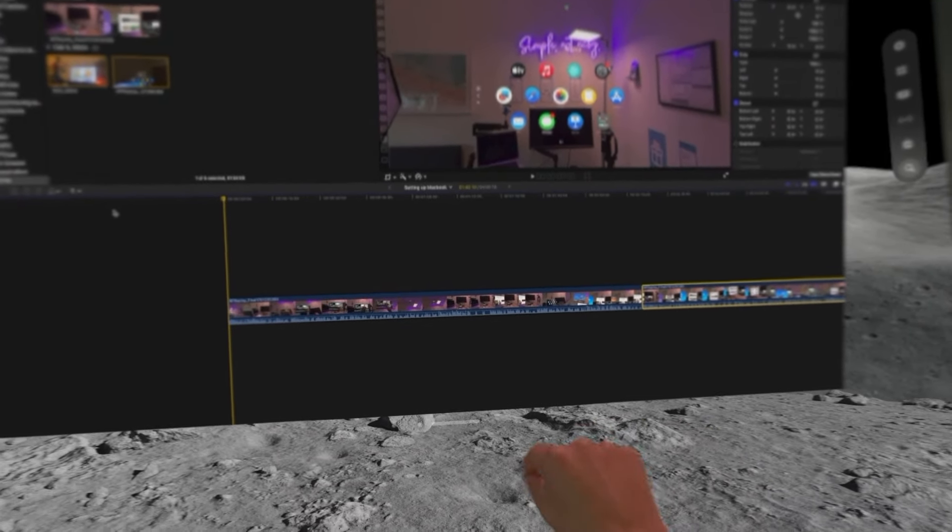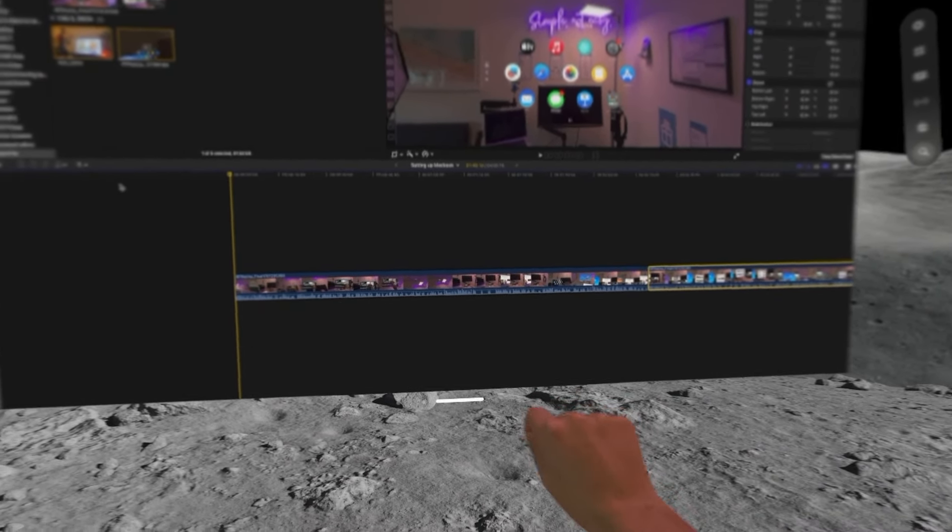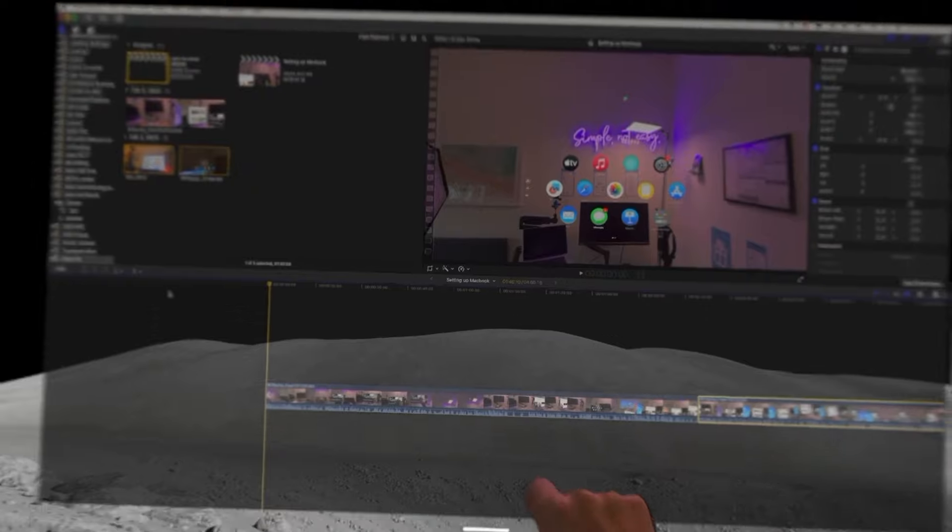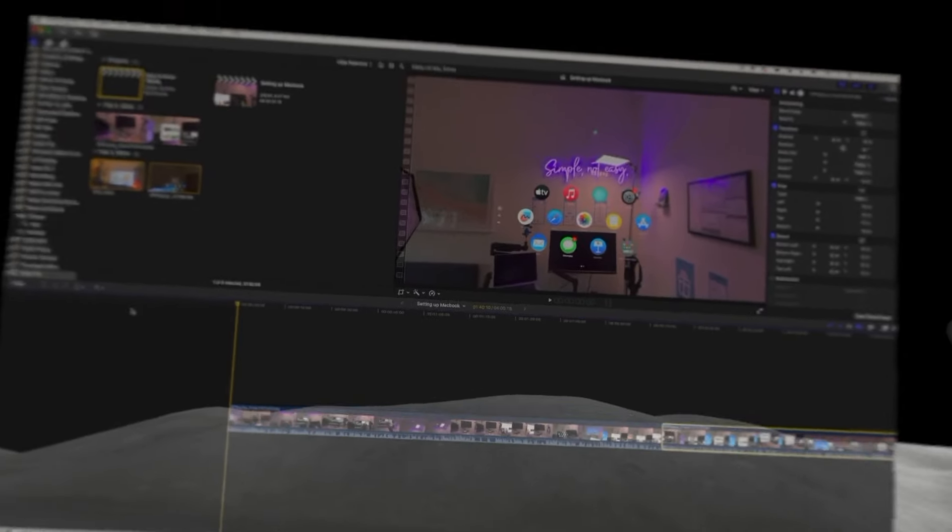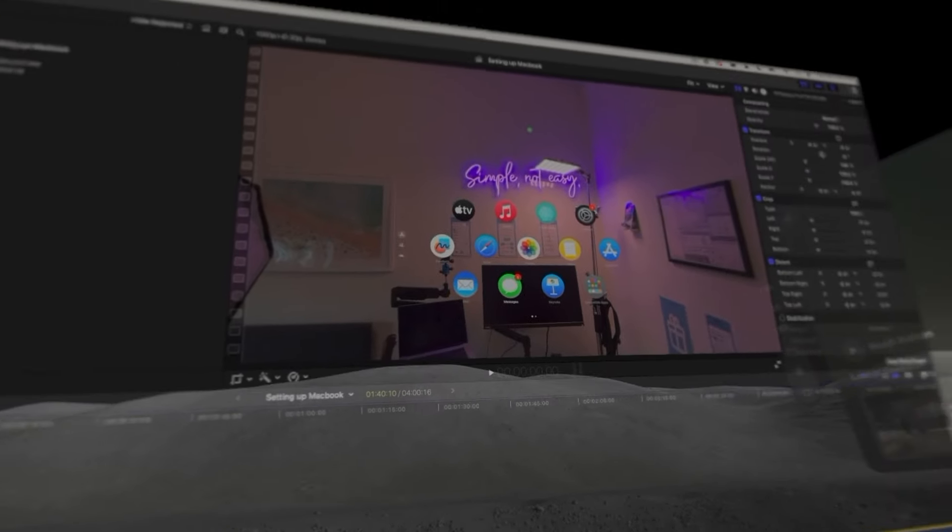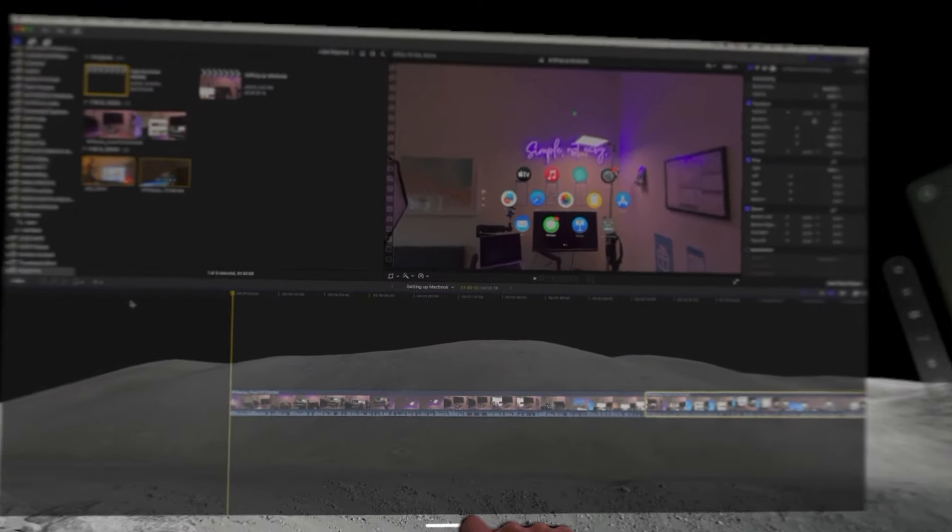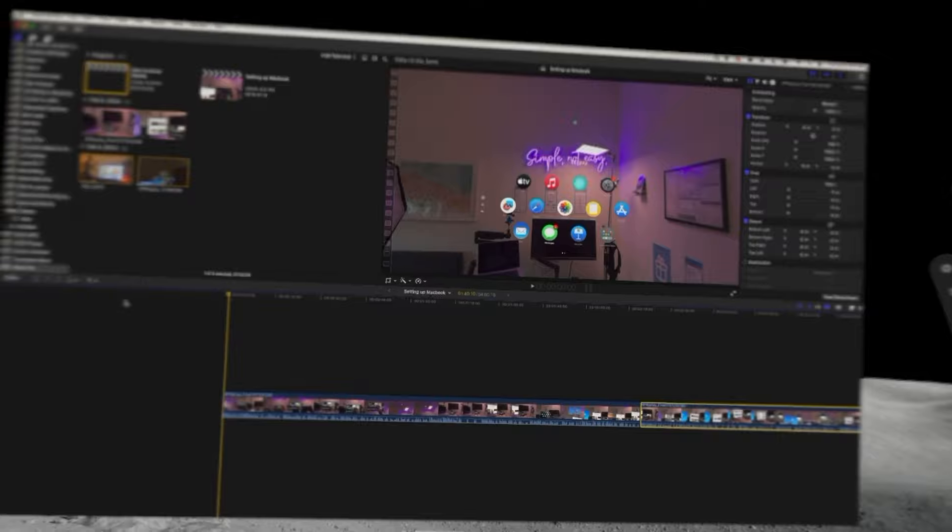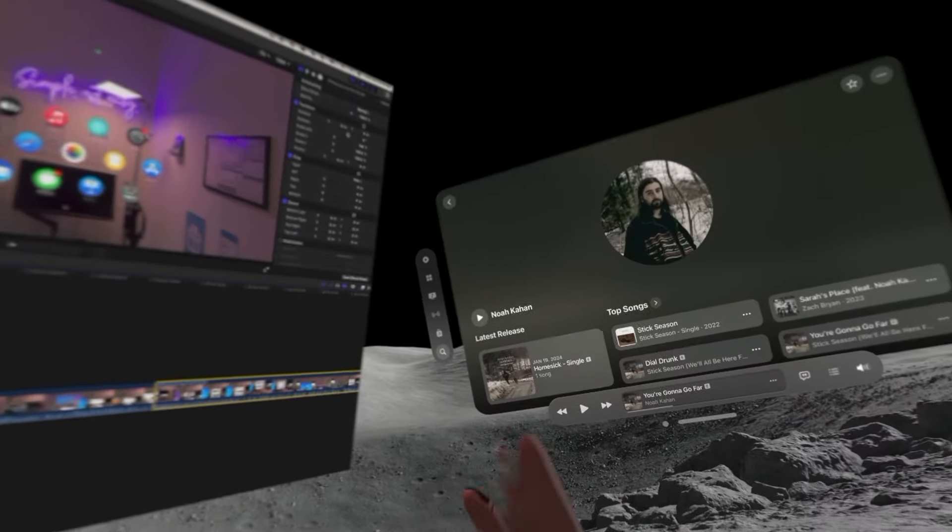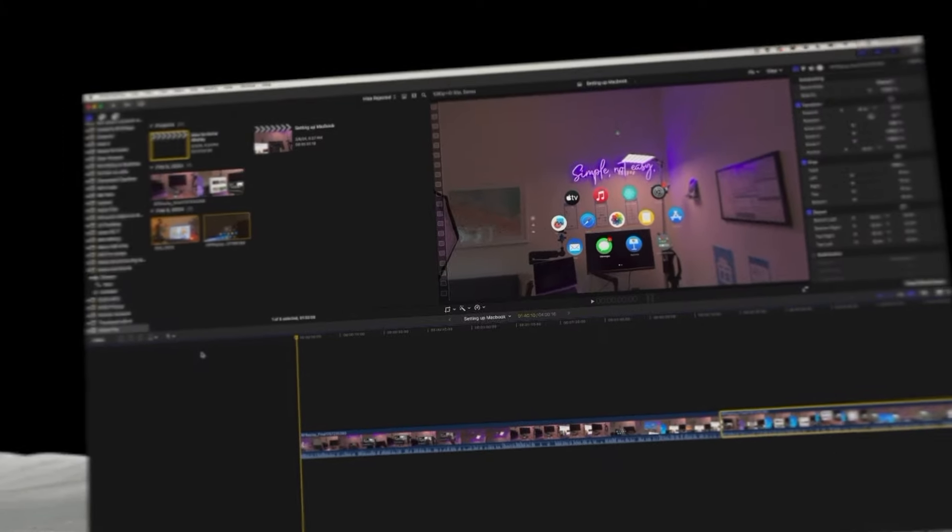I could even take that, I can just reposition it wherever I want. I could bring it closer to me, I could put it away. Now let's get into the video on how to set this all up. It's awesome.